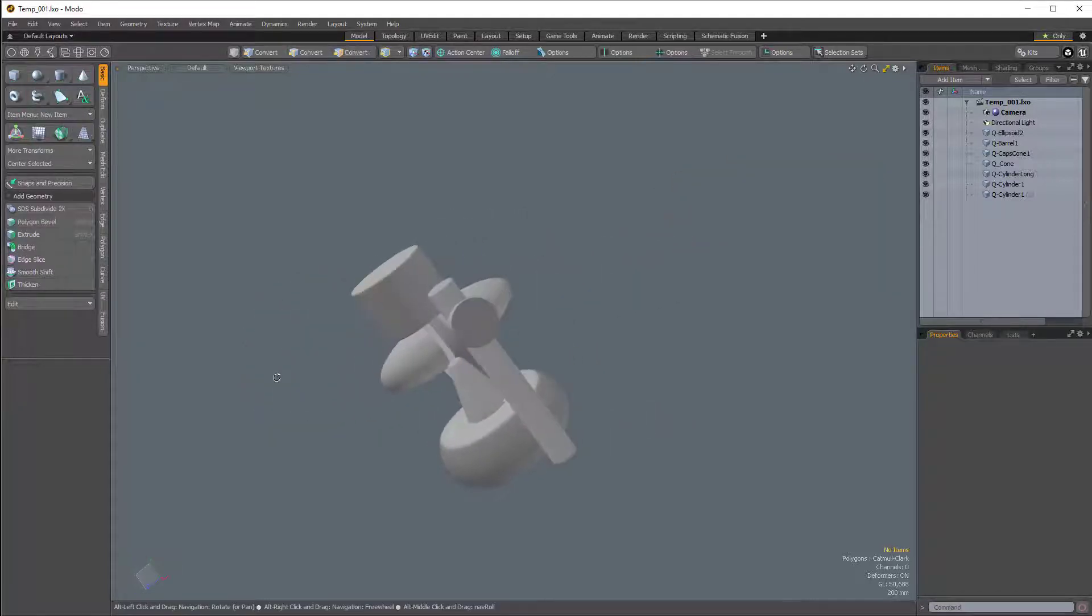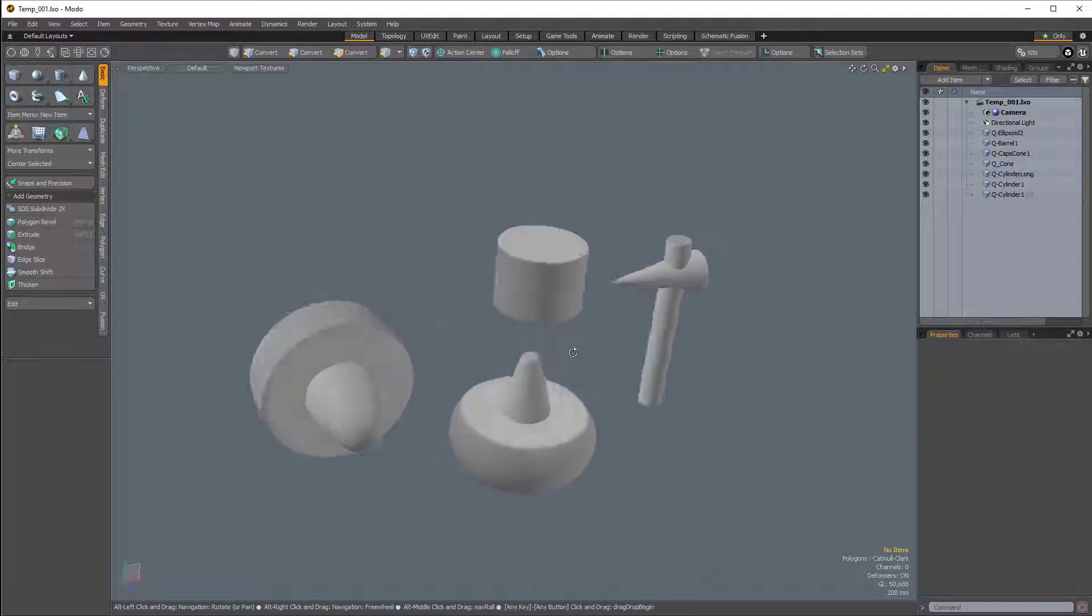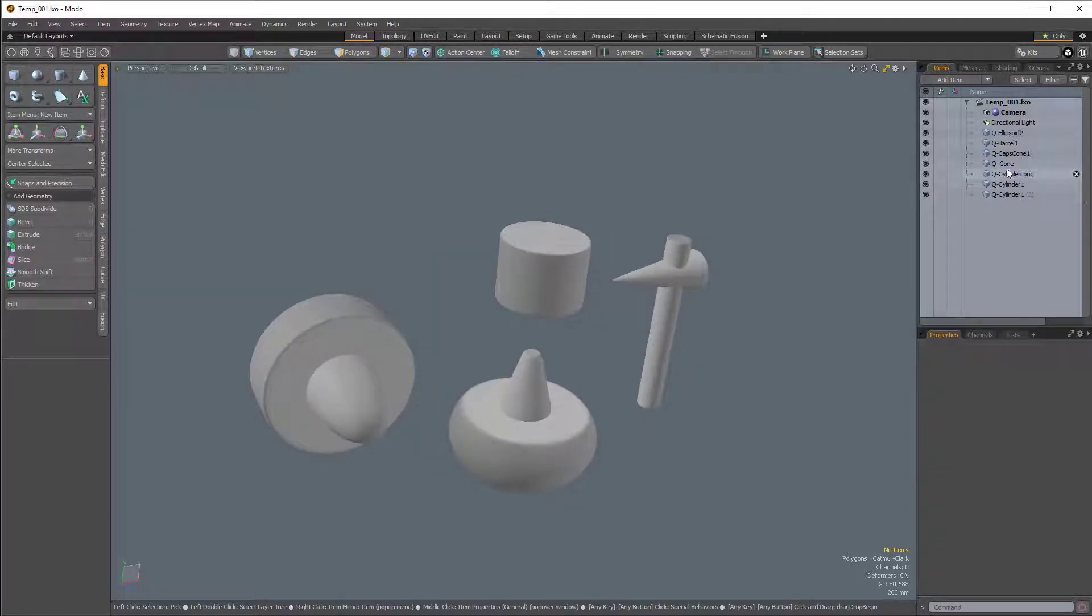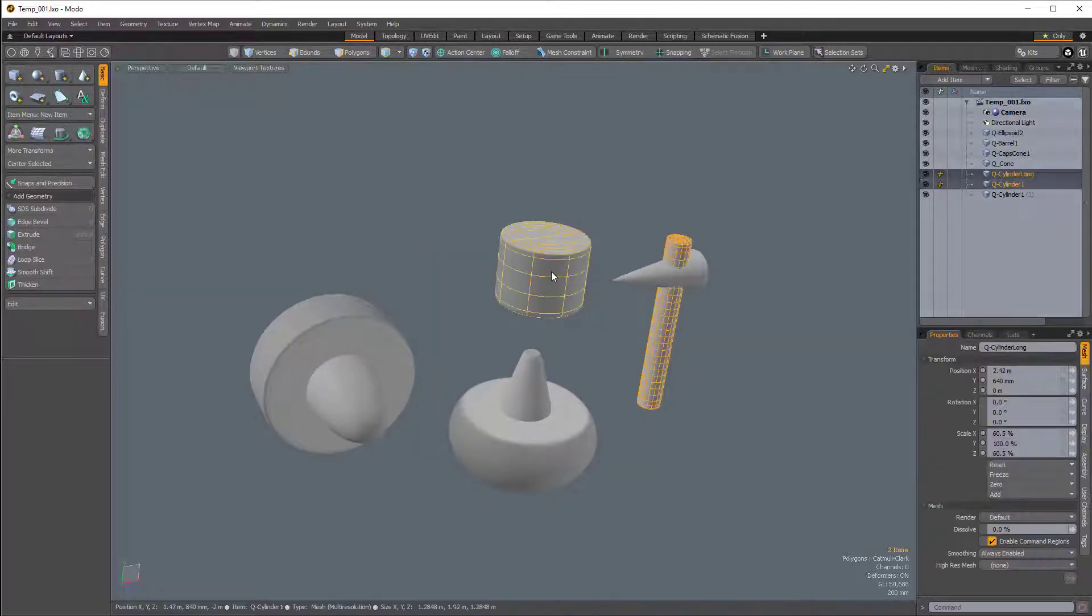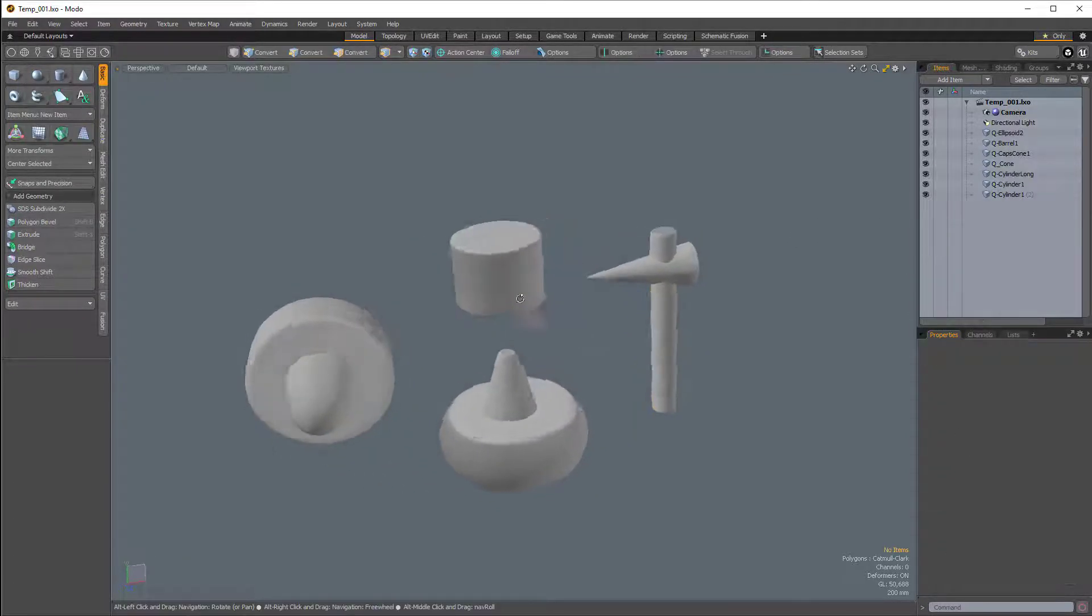then all of our mesh items, regardless of whether they're selected or not, will appear shaded.